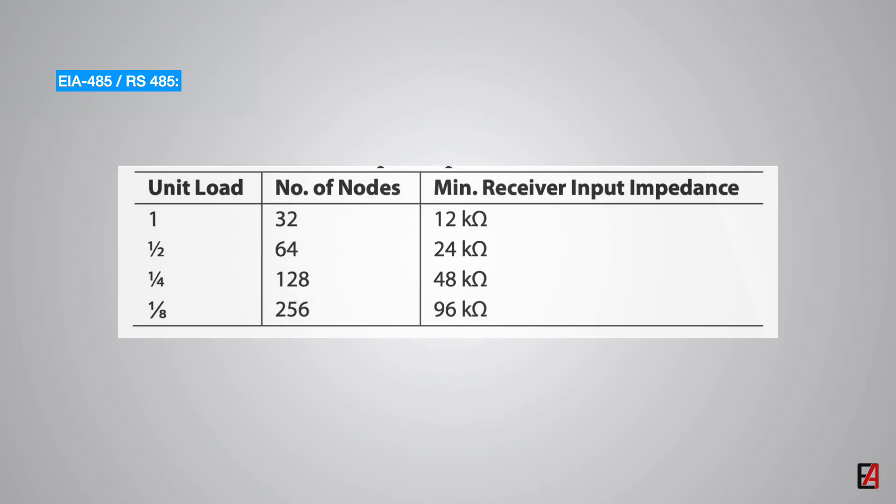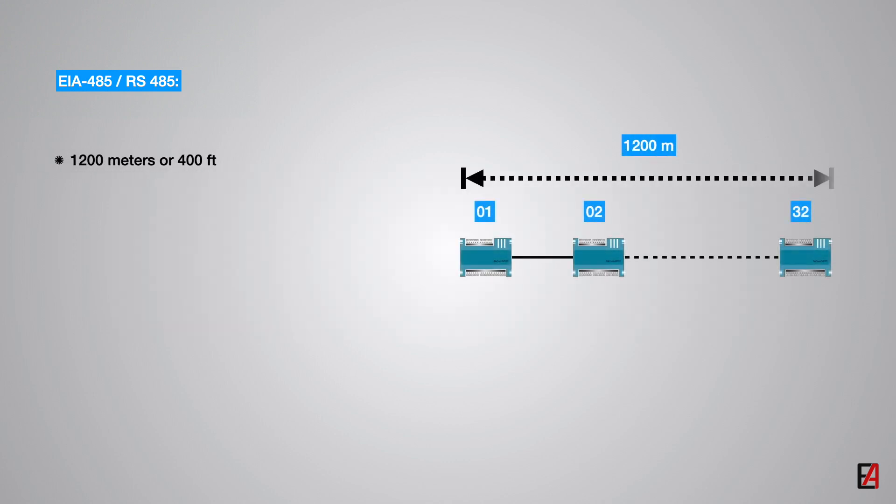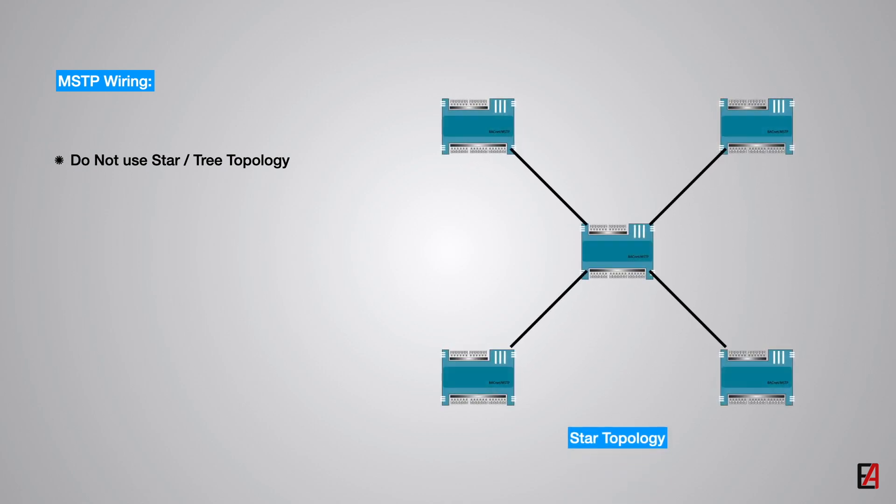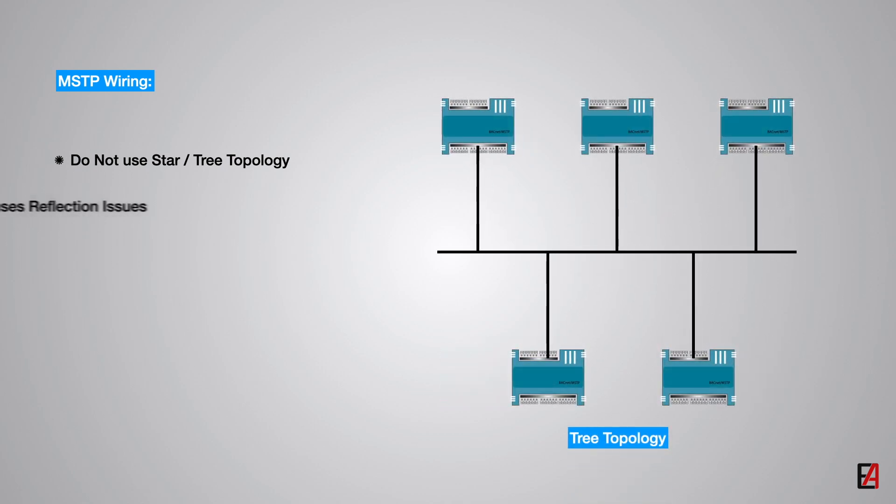The table here summarizes the RS-485 standards requirement. The RS-485 standard defines the maximum physical length of an MSTP network as 1200 meters or 4000 feet. The communication wiring of MSTP is very important. MSTP does not support star or tree topology as using these topologies causes pulse reflection issues on the network.